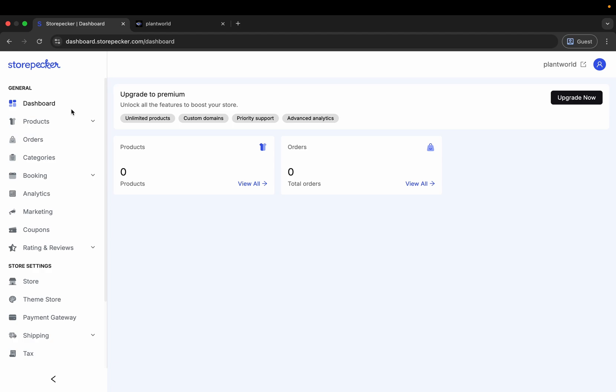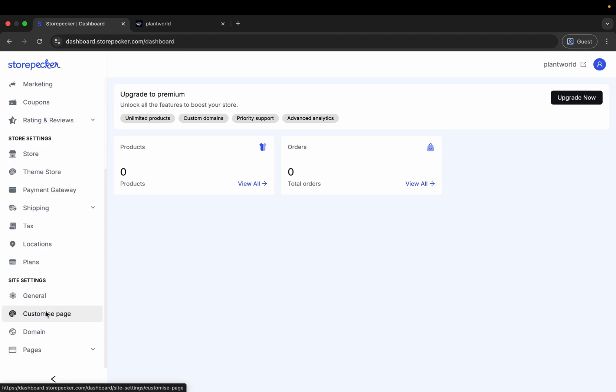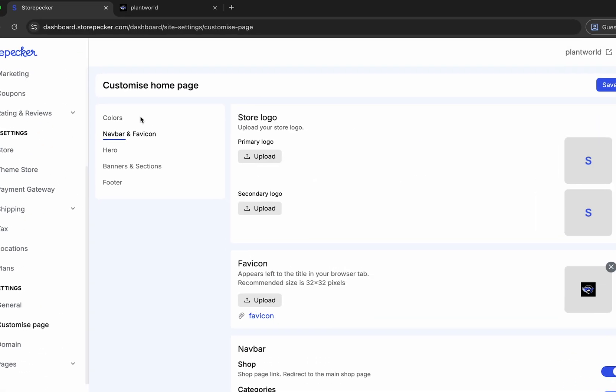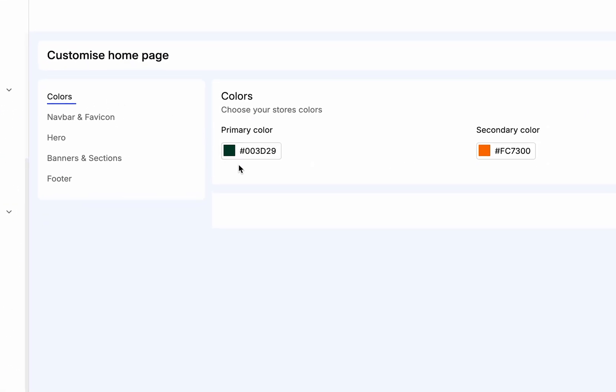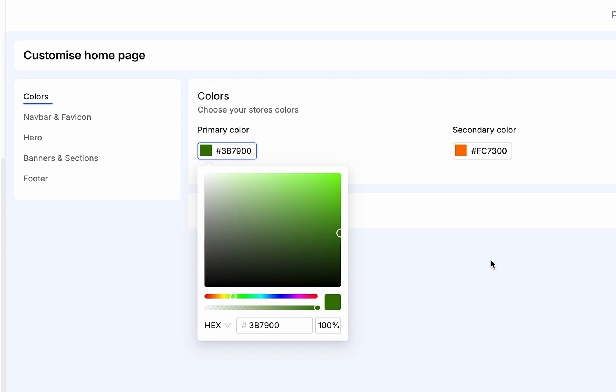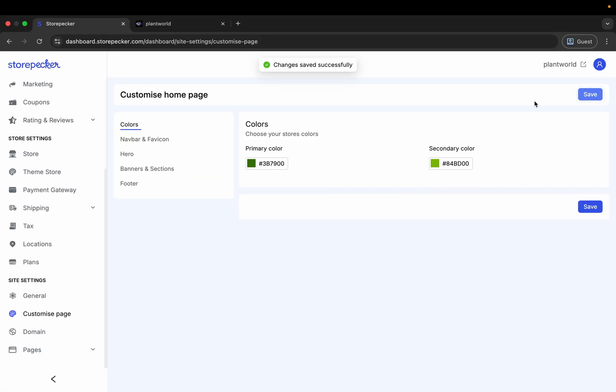Let's start customizing your store's look. In the Customize page section, go to Colors and pick your brand's primary and secondary colors. Once you're happy with it, hit Save.